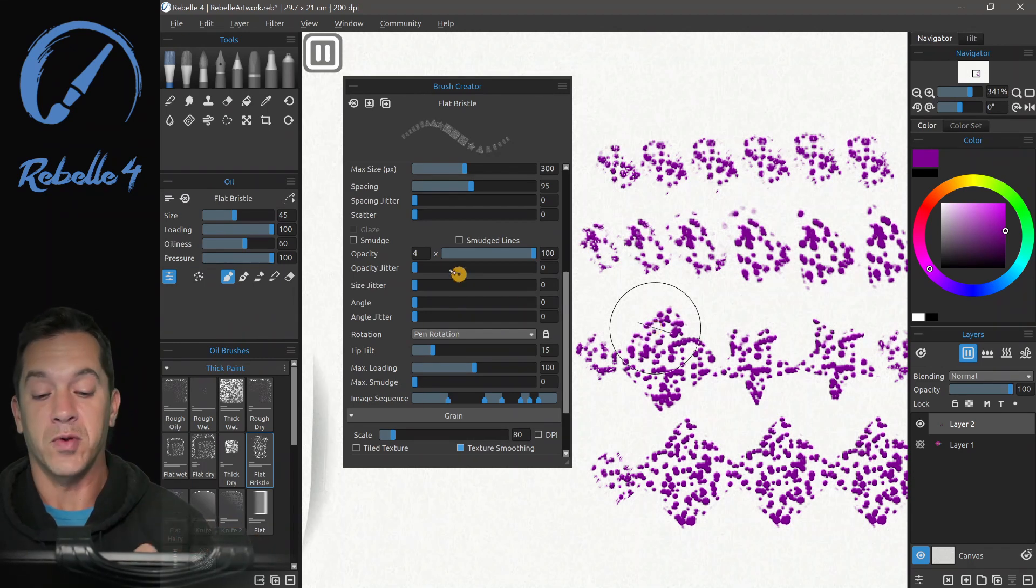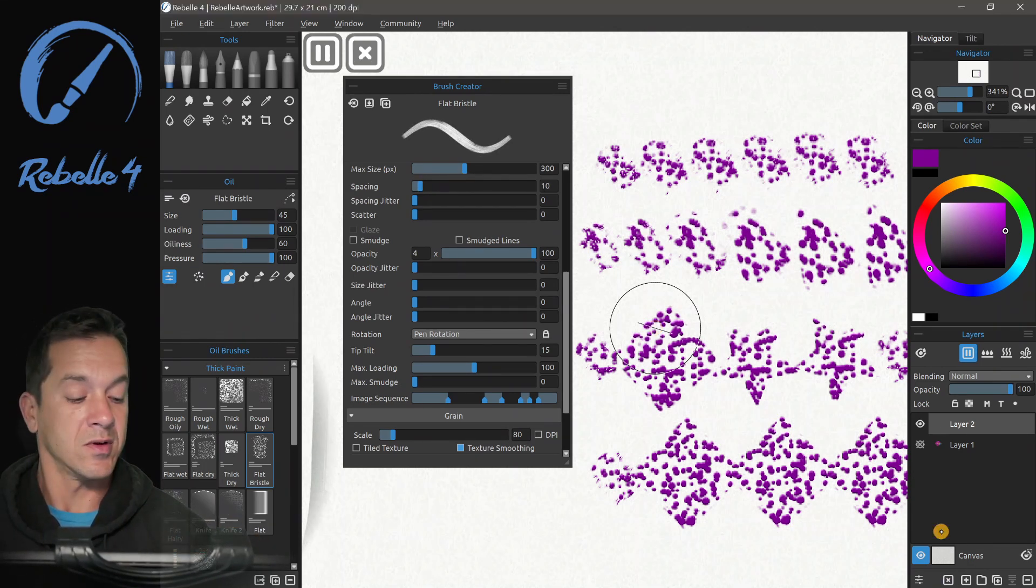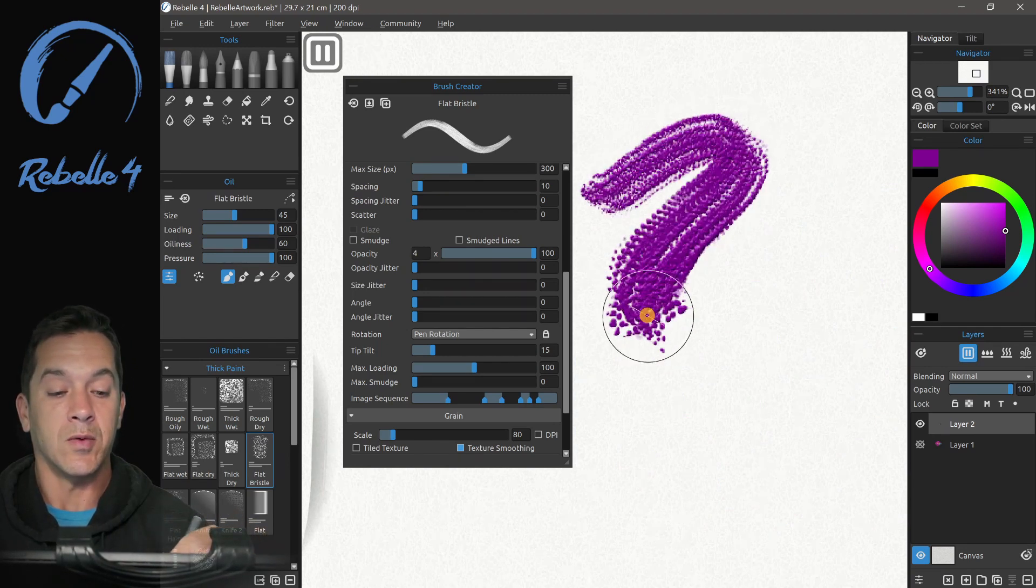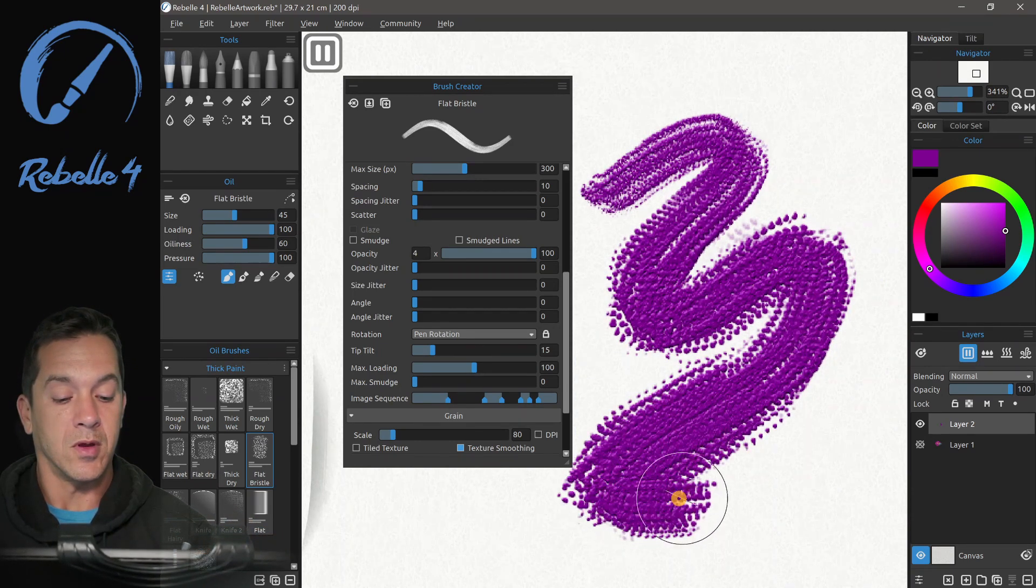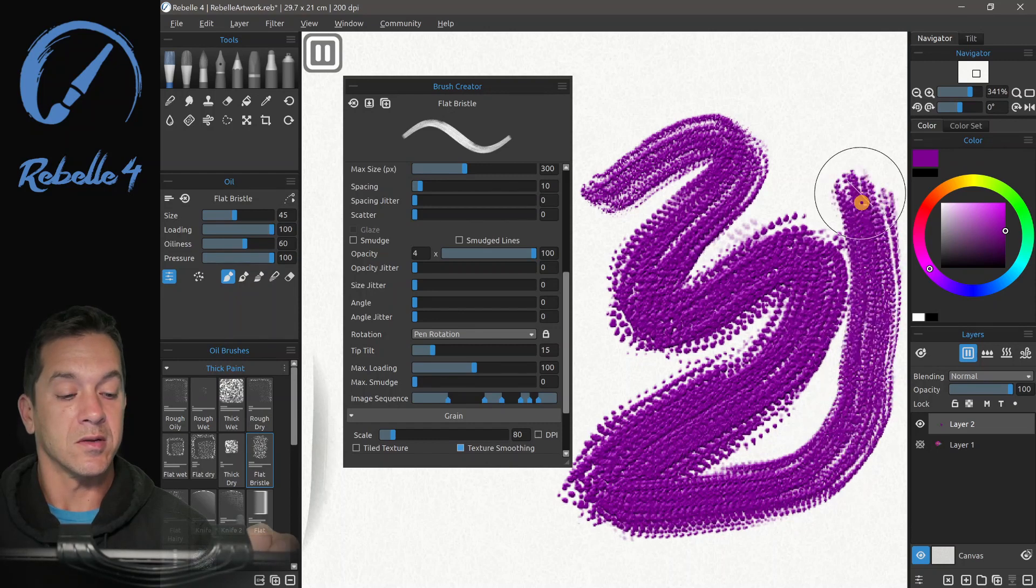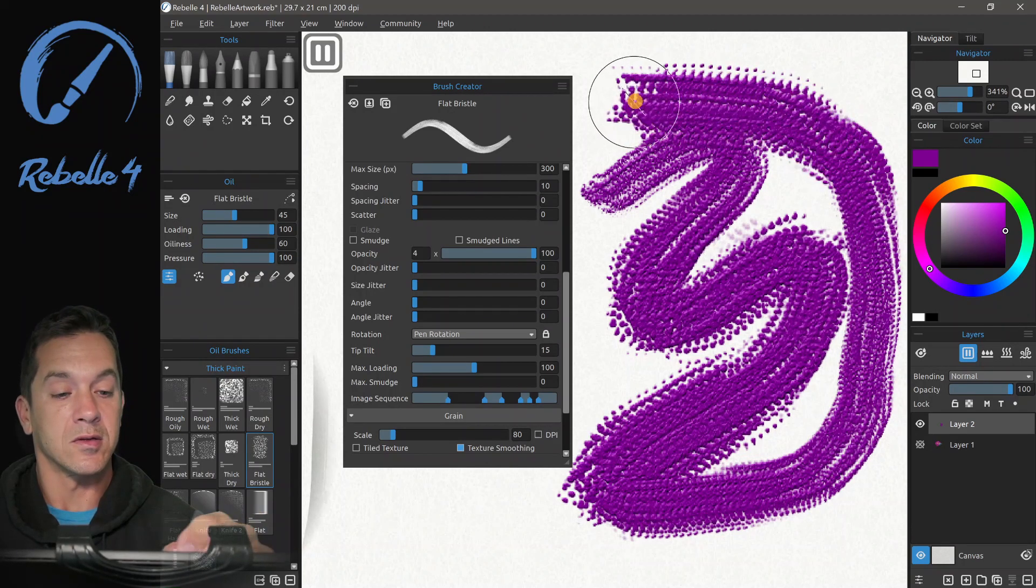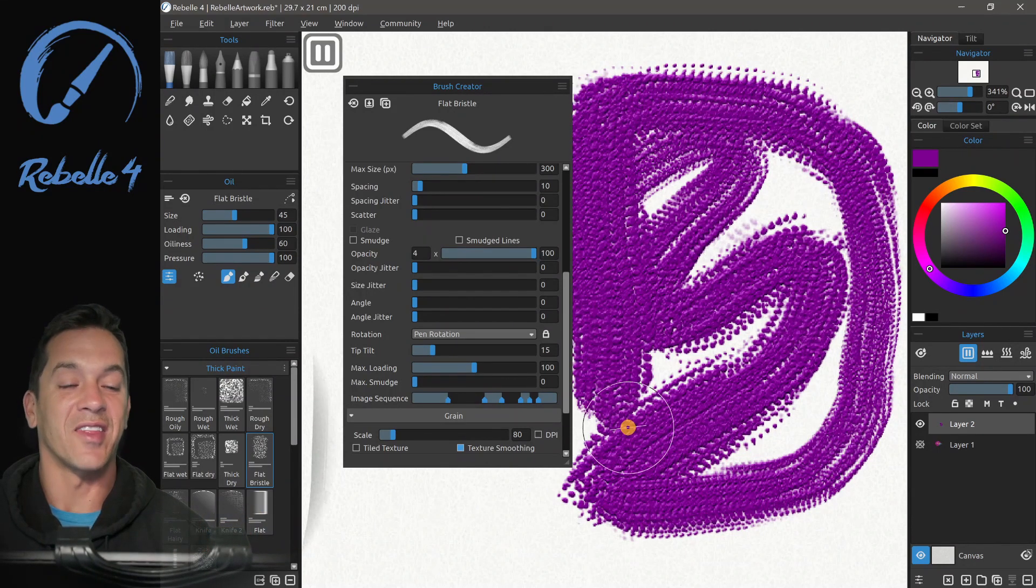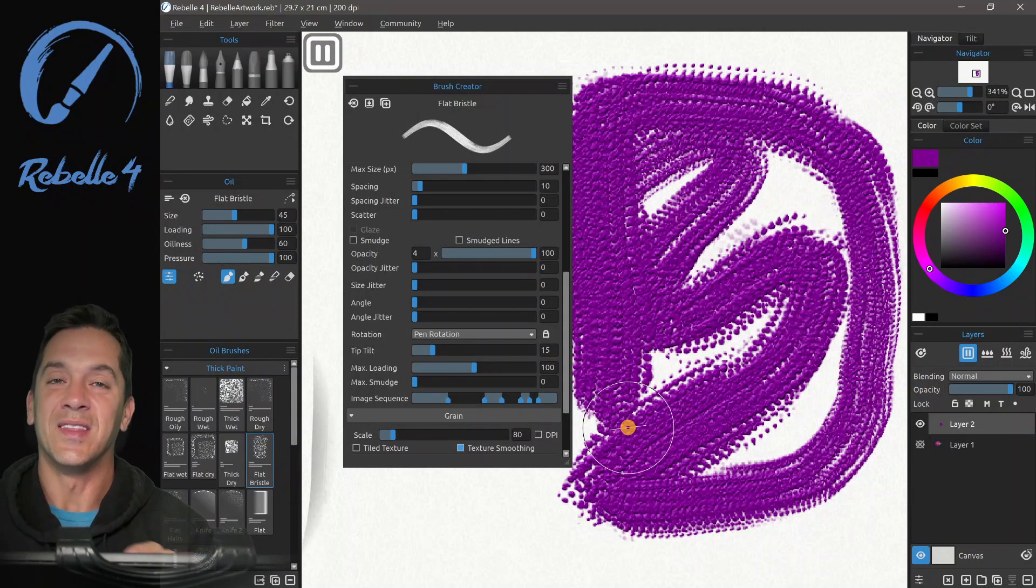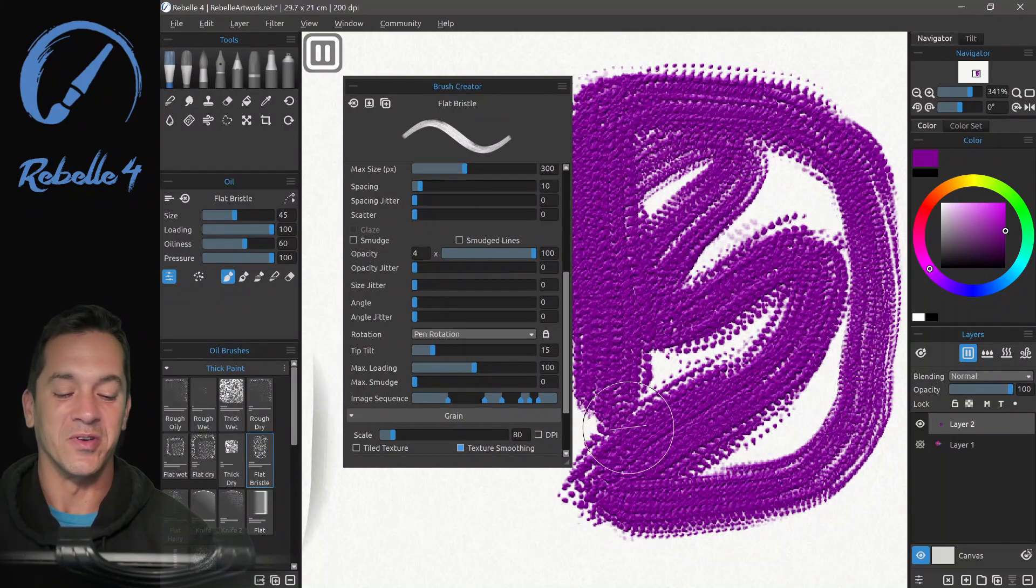So if we put this spacing back down, clear the layer, and we go from light to heavy pressure, we can see how that brush morphs in real time. That's really powerful, super cool.